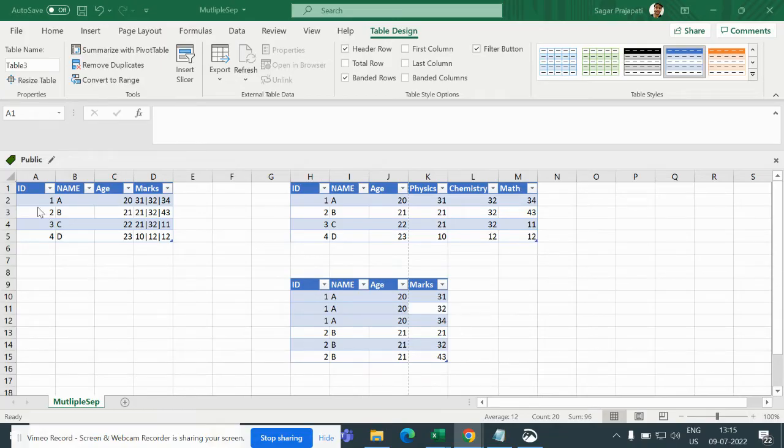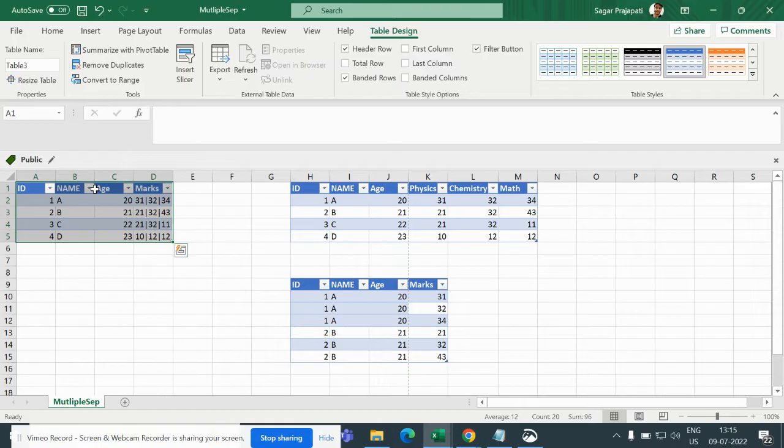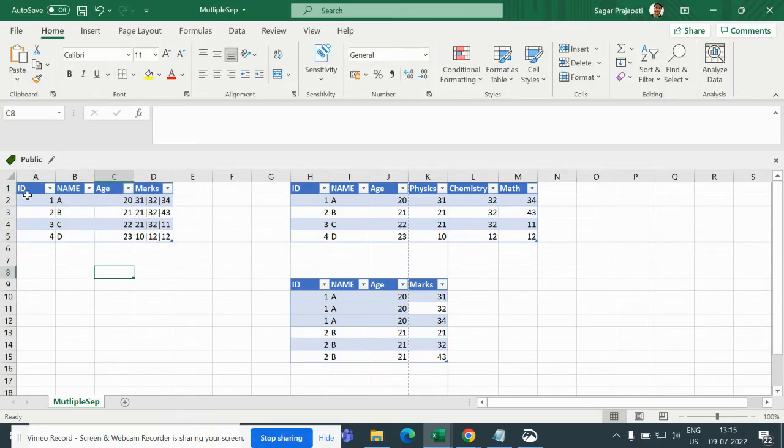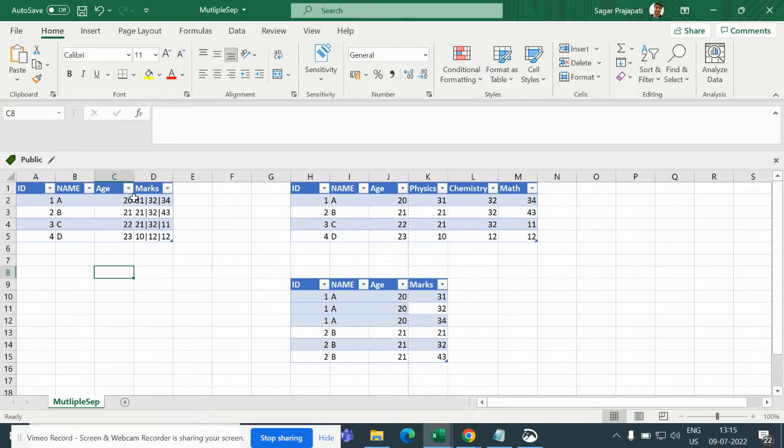So if you can see here, we have this table or we can say this is a CSV file with ID, name, age and marks columns. In ID, name, age columns are being separated by comma. But in marks we have a different separator called pipe.